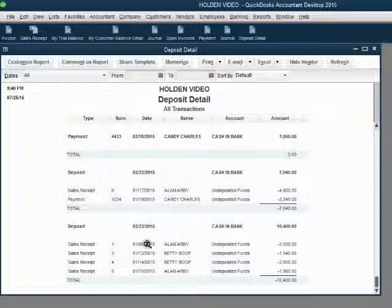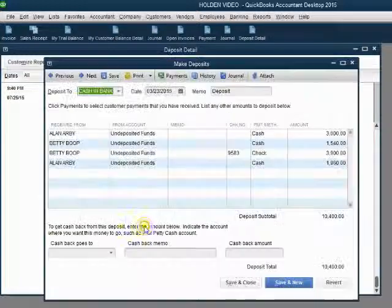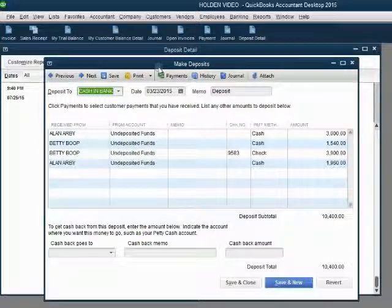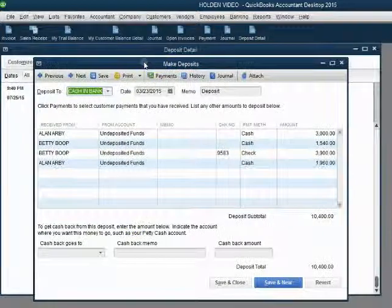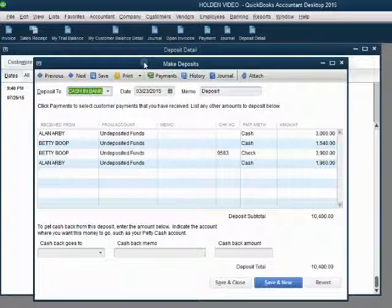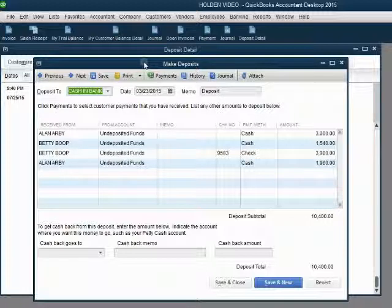Again, we have to open this up by double clicking the thick black bold line. Now remember, this is the second window that opened when we originally recorded this deposit. We need to find the first window because when we removed the sale receipt from the deposit, it went back into that first window.